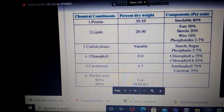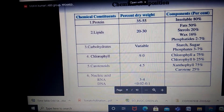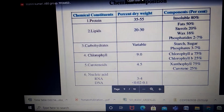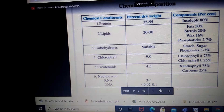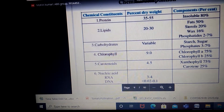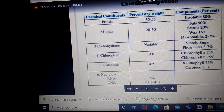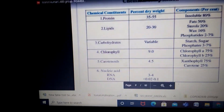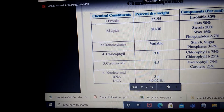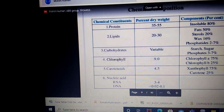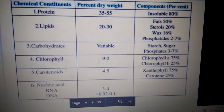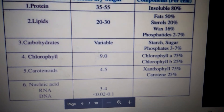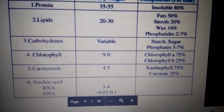The third component is carbohydrates, which varies. Among carbohydrates, starch is the primary component; sugar phosphates are around 3 to 7 percent and the rest is mostly starch. Starch content also varies according to the time of day — when there is more photosynthesis the starch content of the leaf is high, and when there is less photosynthesis it is less.